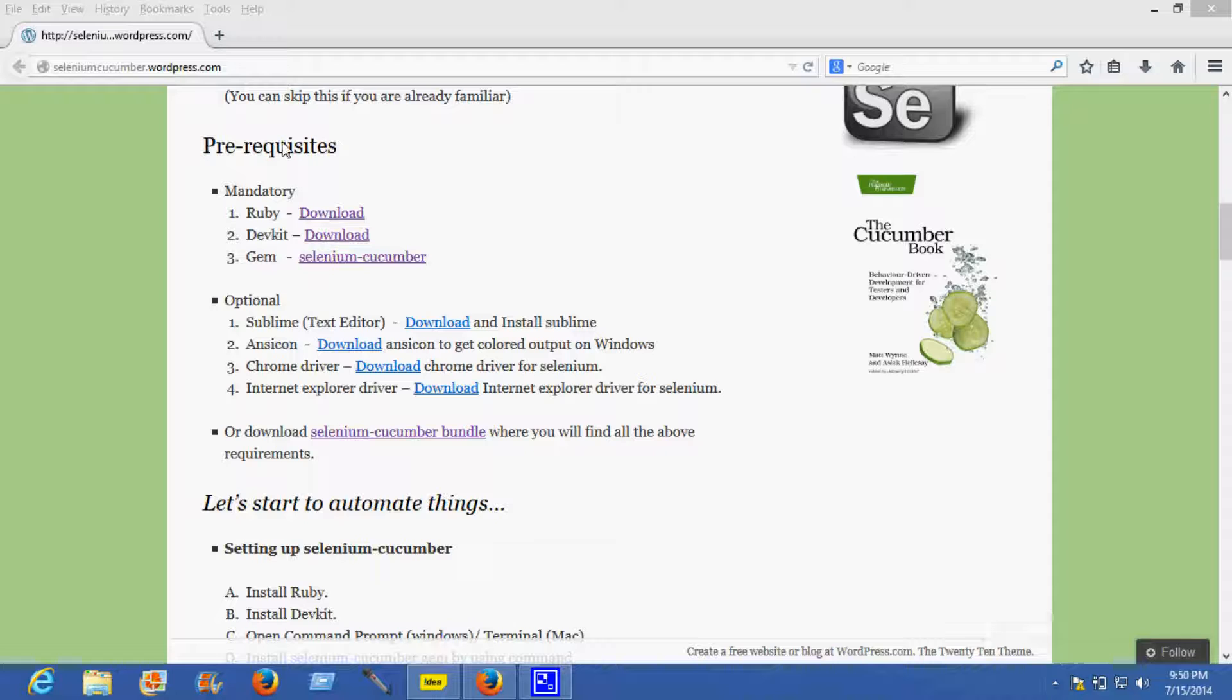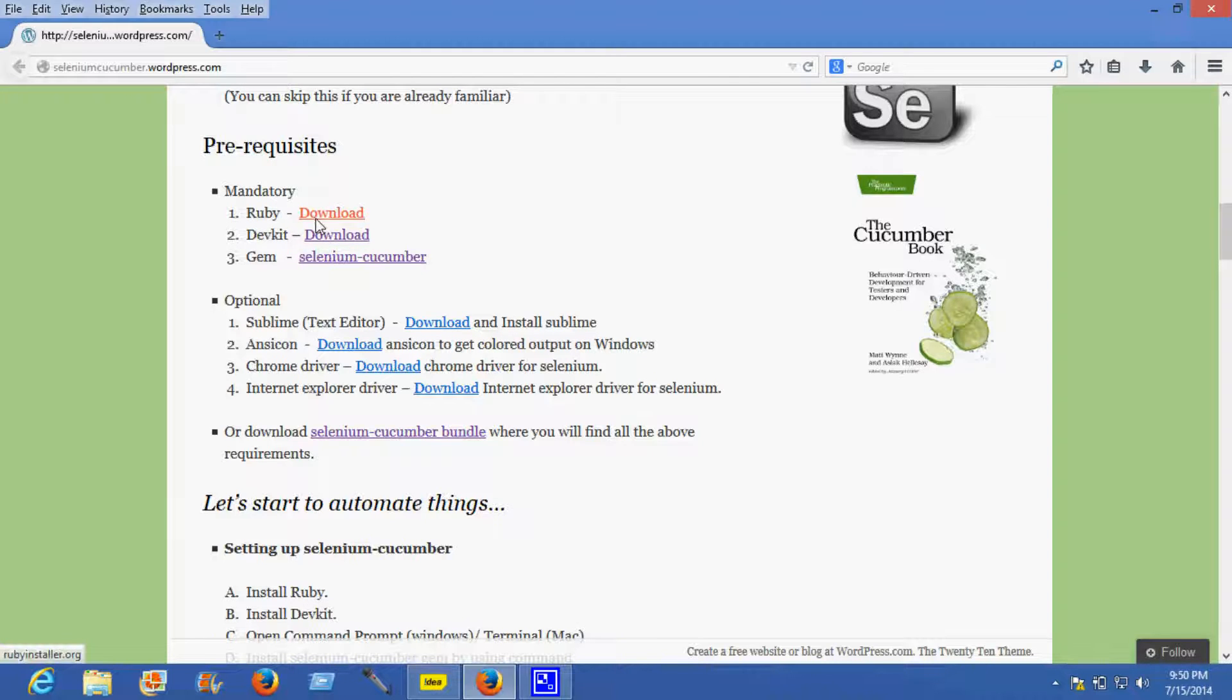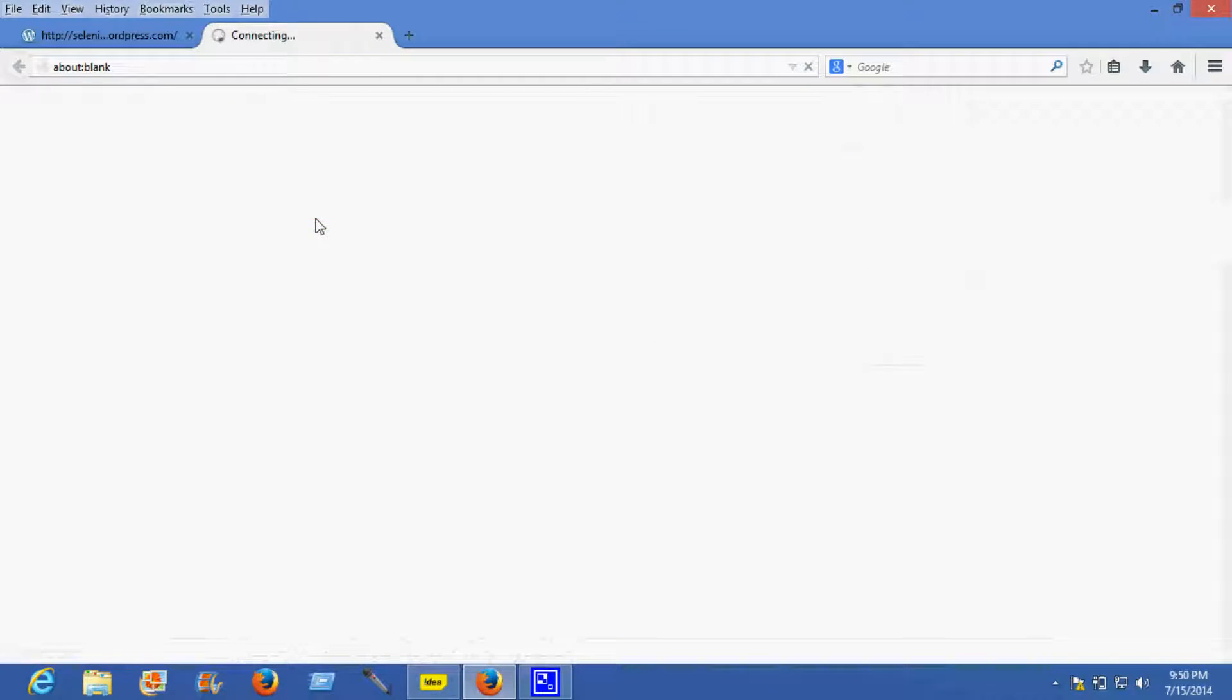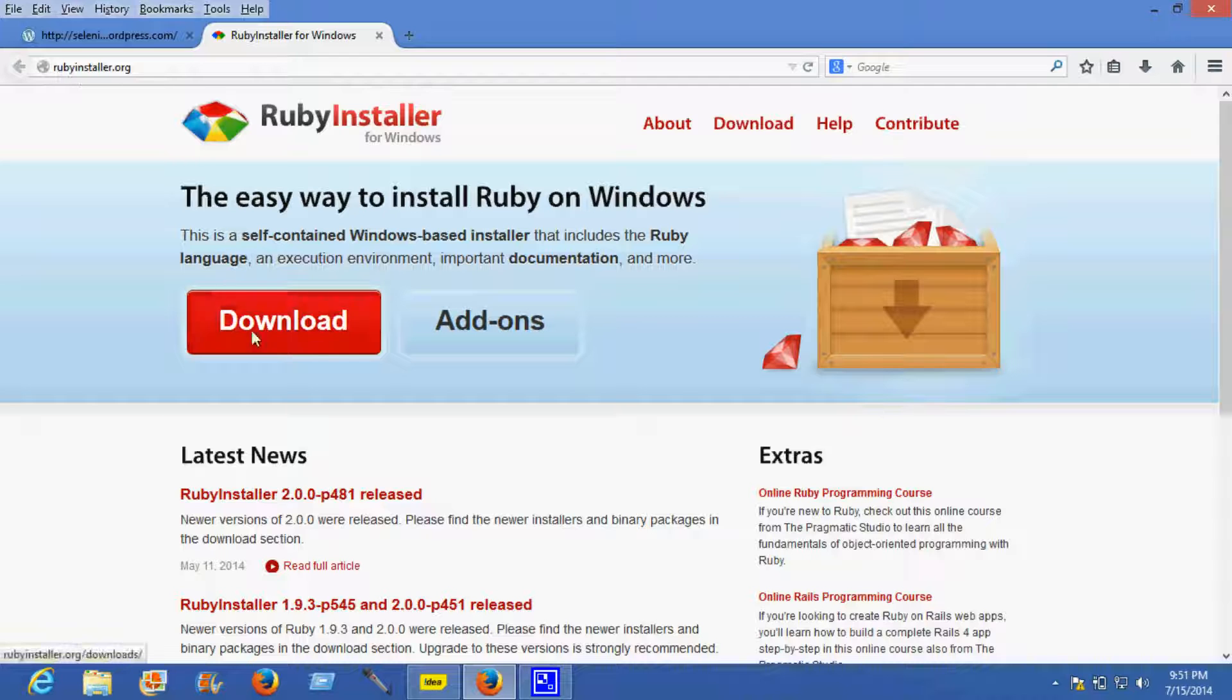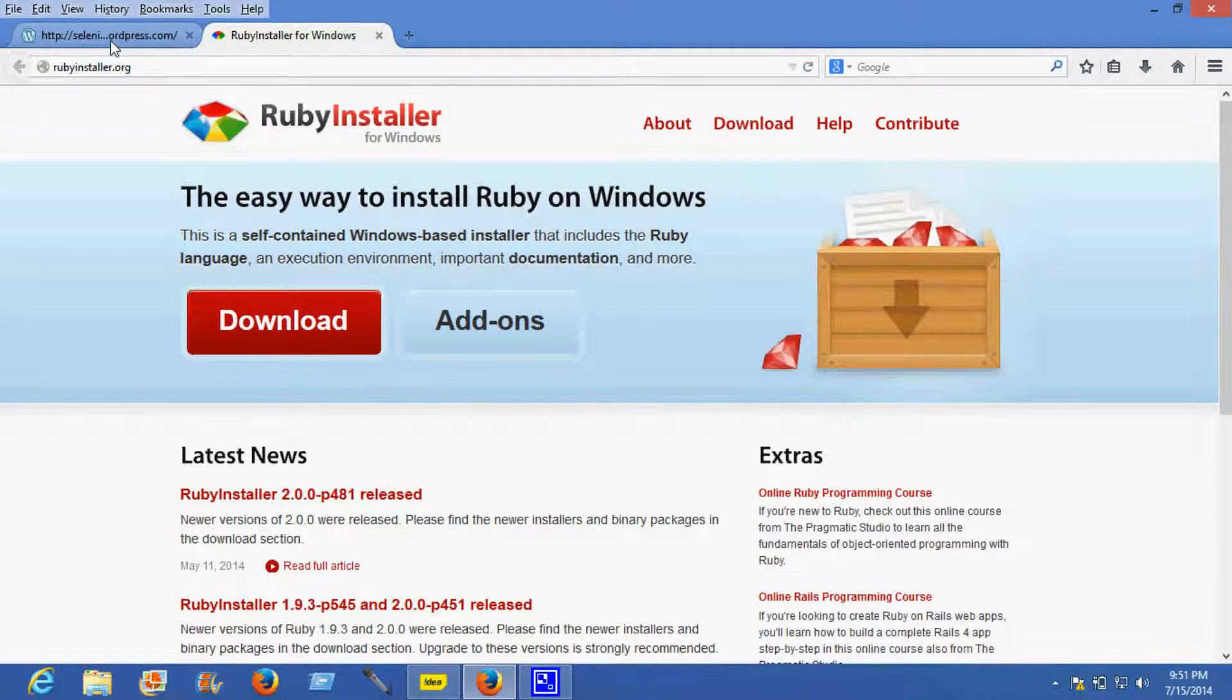Now coming to the prerequisites required before writing any test scripts. The mandatory prerequisites include downloading and installing Ruby. This is the site from where you can download Ruby: rubyinstaller.org.